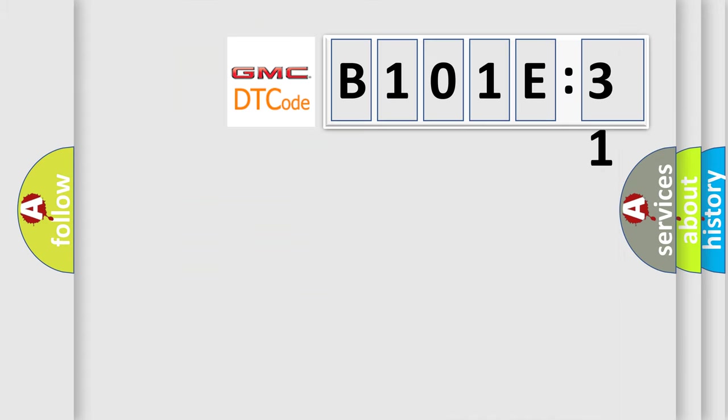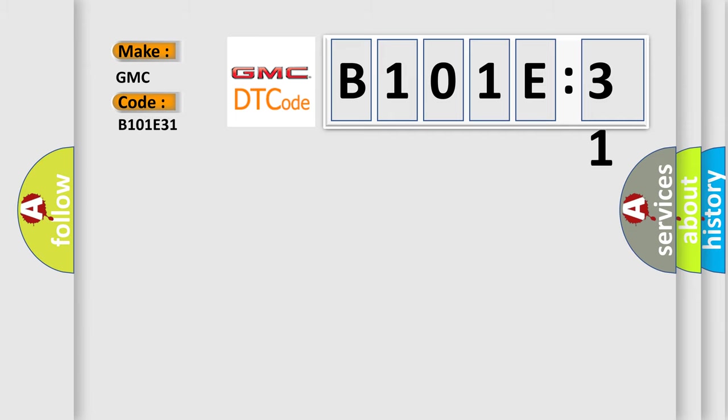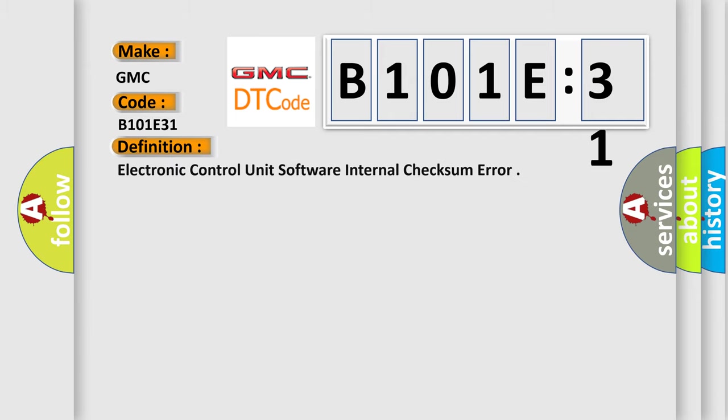So, what does the diagnostic trouble code B101E31 interpret specifically for GMC car manufacturers? The basic definition is: electronic control unit software internal checksum error.